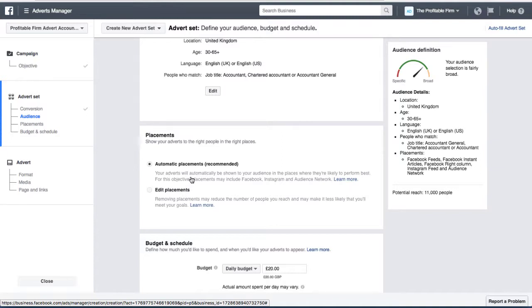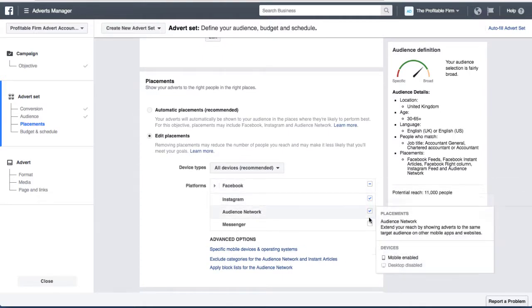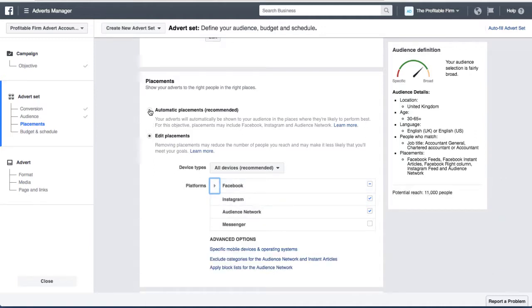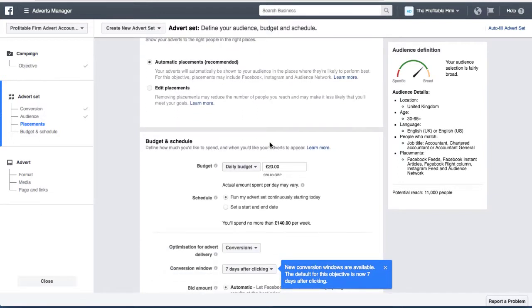Because this is a lead generation campaign, I'm going to leave it on automatic placements. If I wanted more engagement or likes on a post, I might deselect the rest and just focus on the Facebook news feed. But since I want people to become a lead, I'm going to leave automatic placements for now and let Facebook get our advert in front of as many people as possible to generate as many leads as possible.